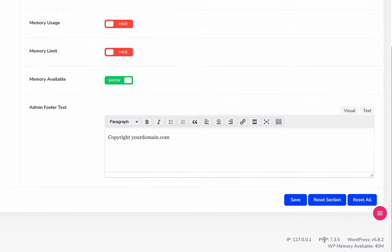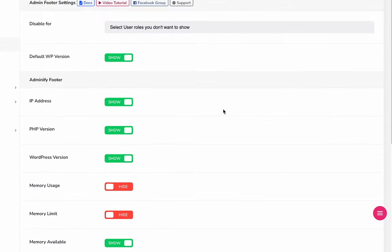You can also remove each and every information that is available in this footer area. You can also disable this section for a specific user role.